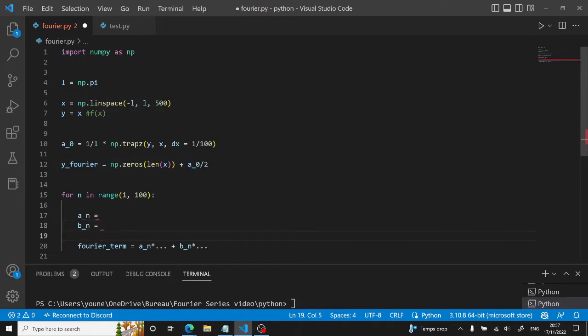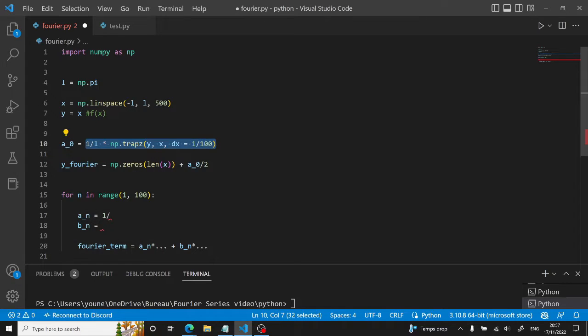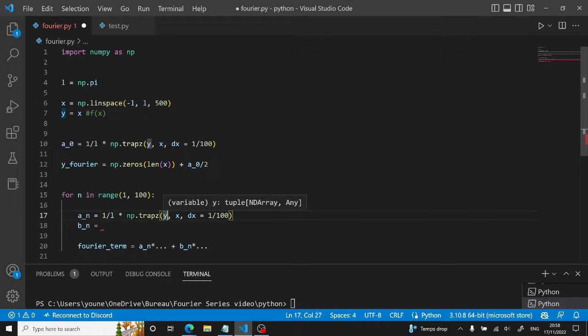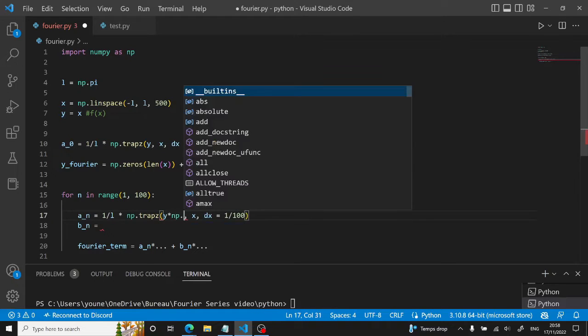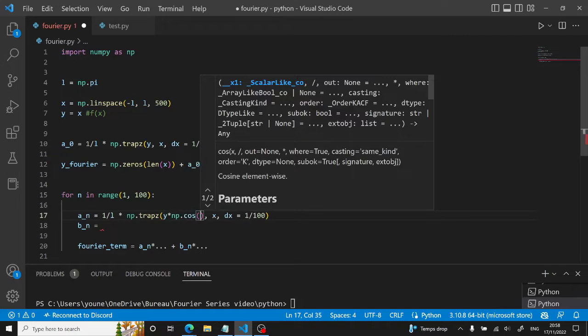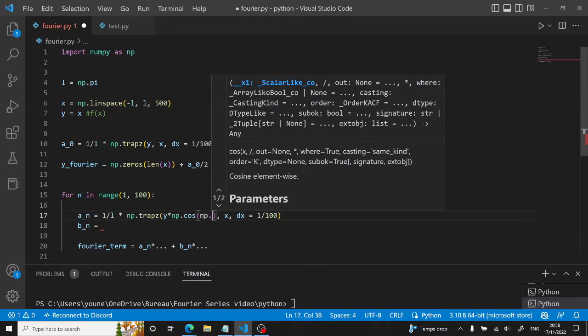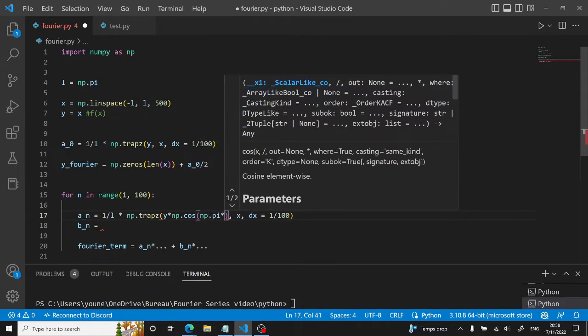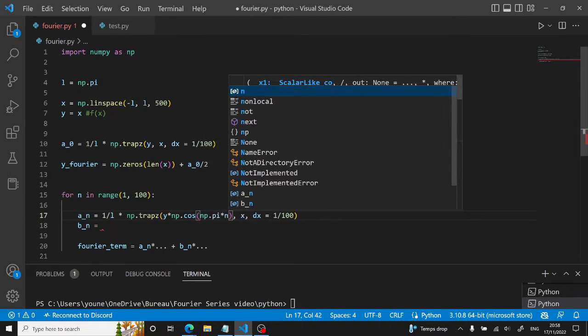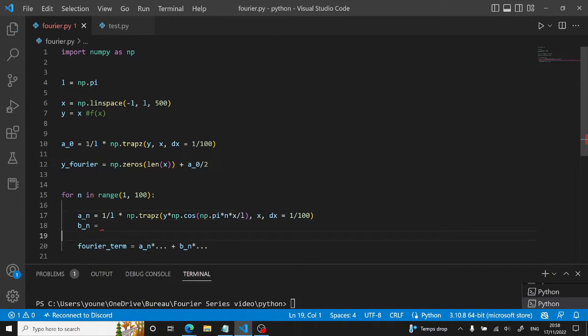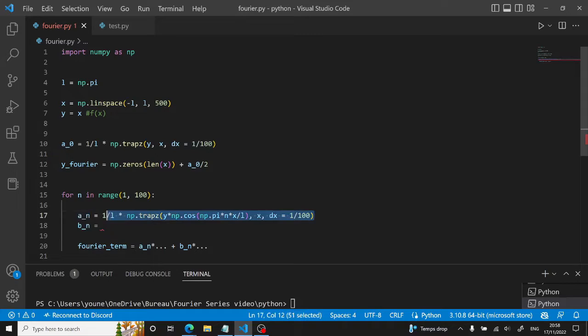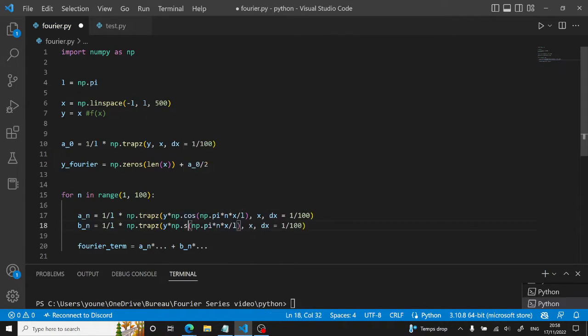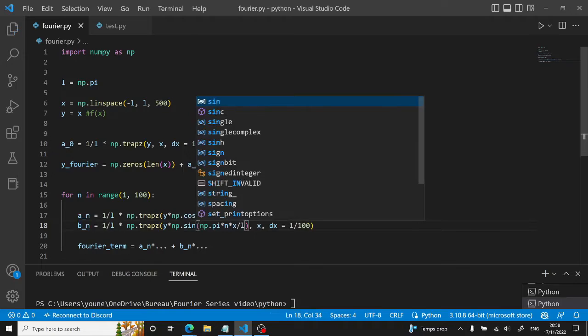This will be equal similarly to a0. I'll just copy this right here. And then here it's y then times np.cos of np.pi times n and then times x over l. So this is the a_n how we defined it, and then it's the same for b_n just modifying this with a sine.